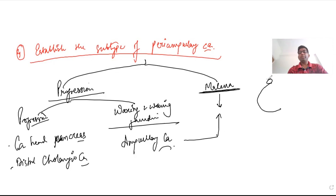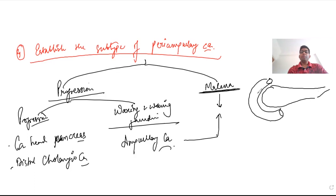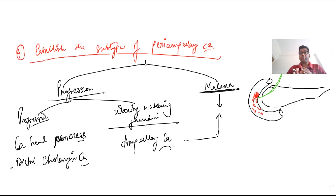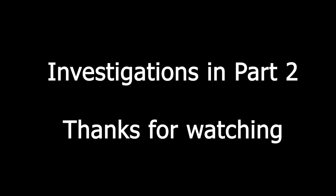To illustrate: the tumor arising at the ampulla of Vater within the duodenum periodically sheds off, causing bleeding into the lumen — resulting in upper GI bleeding or melena — and allowing bile to flow into the duodenum, thus relieving the jaundice. This is how we classify between ampullary cancer and carcinoma of the head of pancreas. These are the basic steps in the approach to obstructive jaundice. The next topic will cover investigations. Thank you for watching.